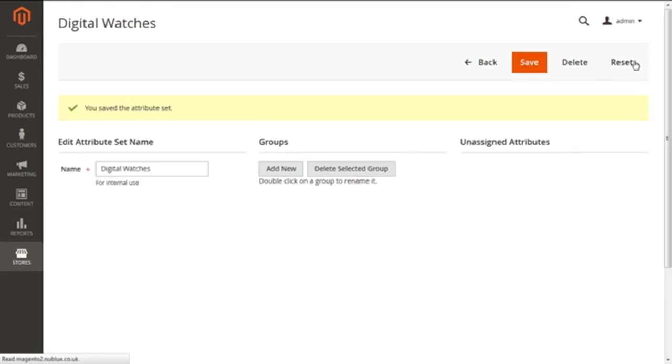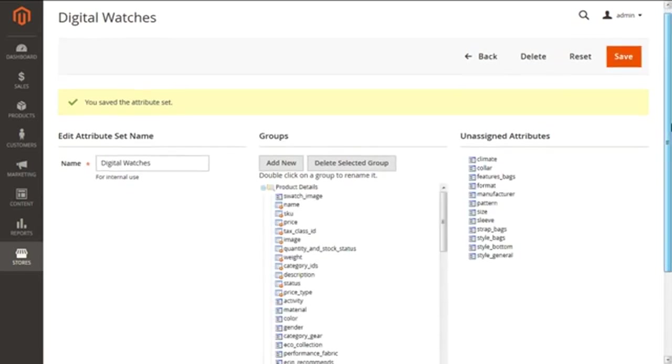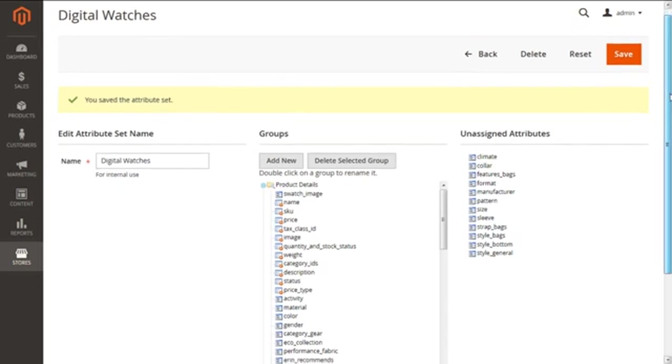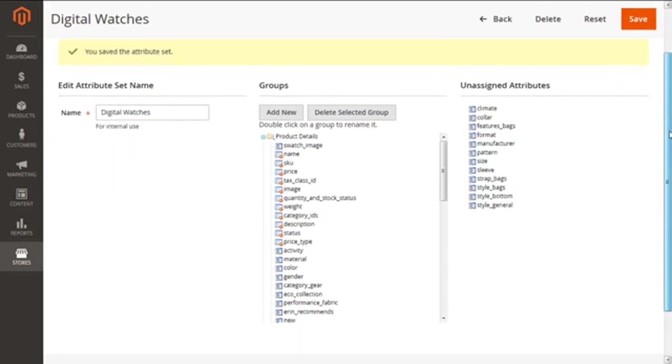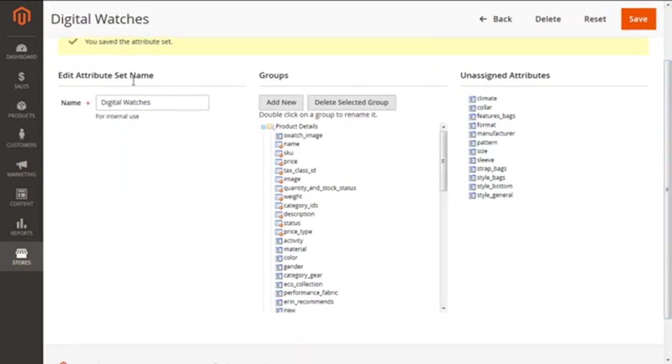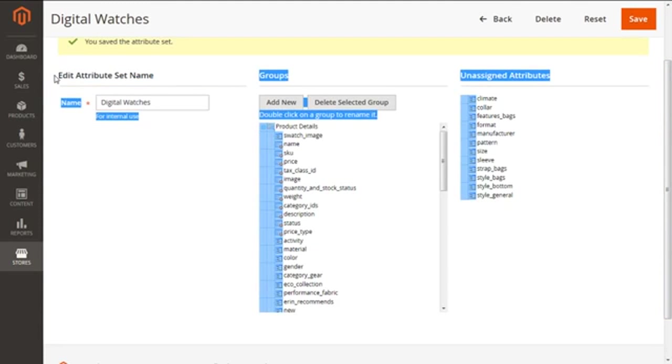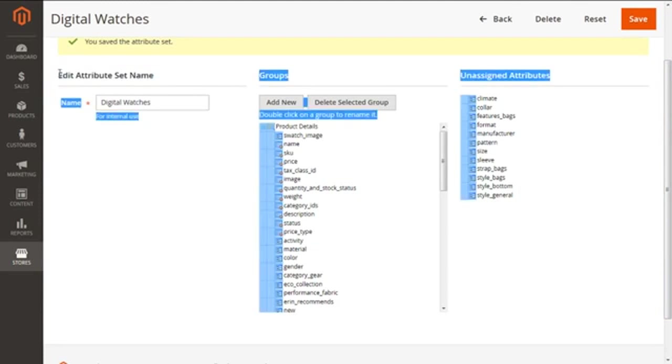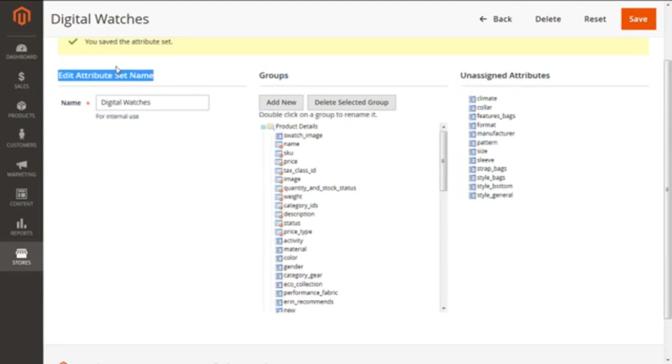This will take you to the next screen from which we are going to add the attributes to our new attribute set. Right now the present screen has three important parts. First is the Edit Attribute Set Name.